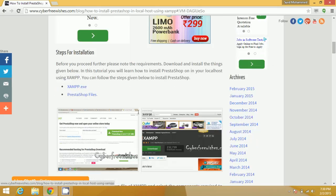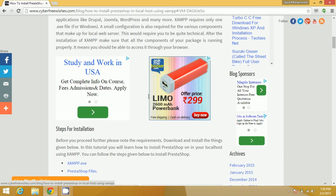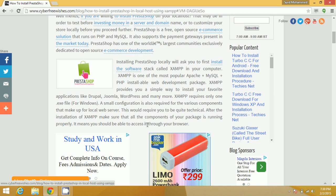First you need to have XAMPP and PrestaShop files. XAMPP is one of the most popular Apache, MySQL, and PHP installable web development packages. XAMPP provides you a simple way to install your favorite applications like Drupal, Joomla, WordPress, and many more.